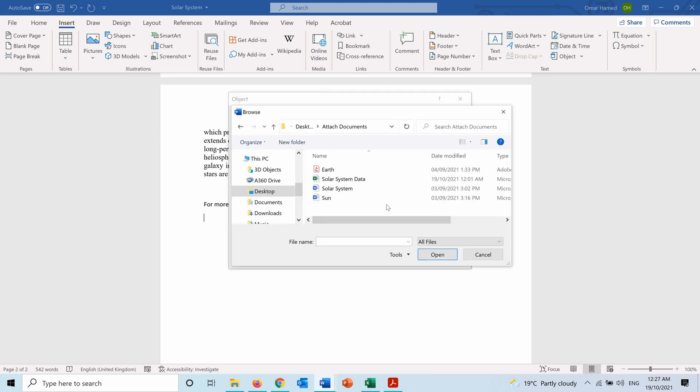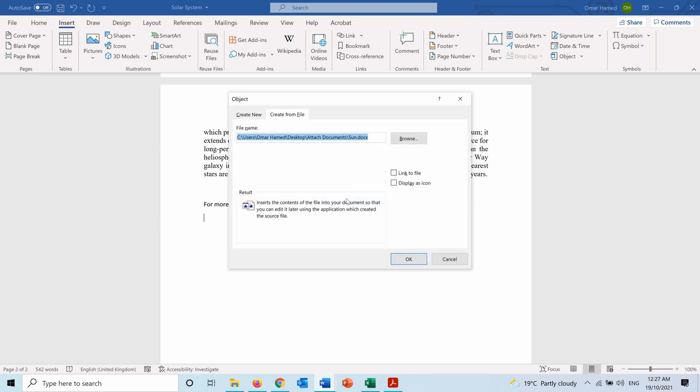And here I am. First I will start by the one for the Sun, and here it is now. A good thing that I can do is put the Link to File, and another thing very useful is to Display as Icon.